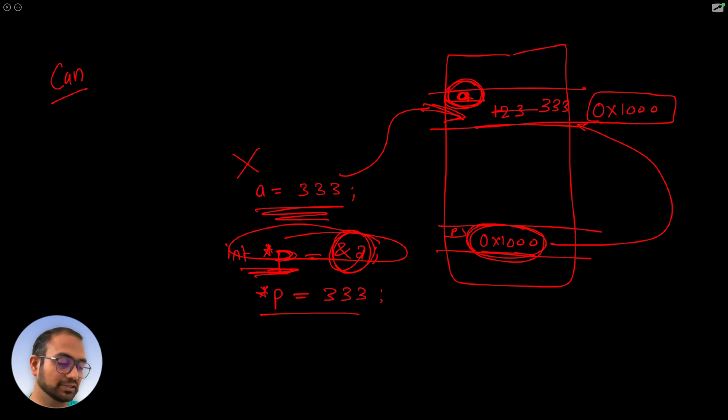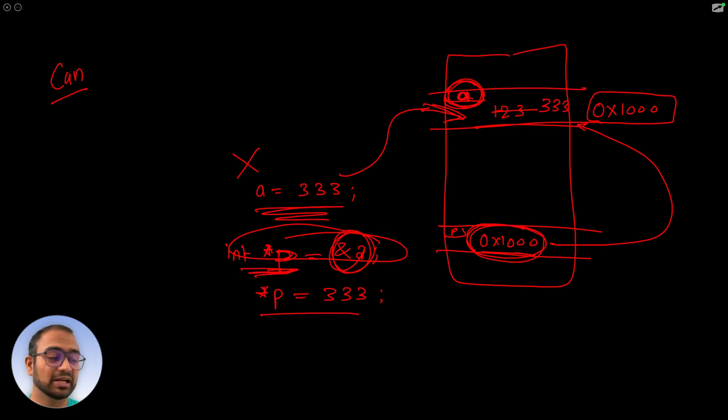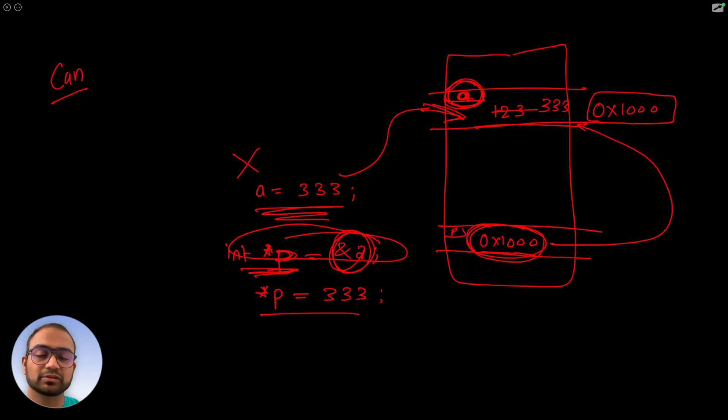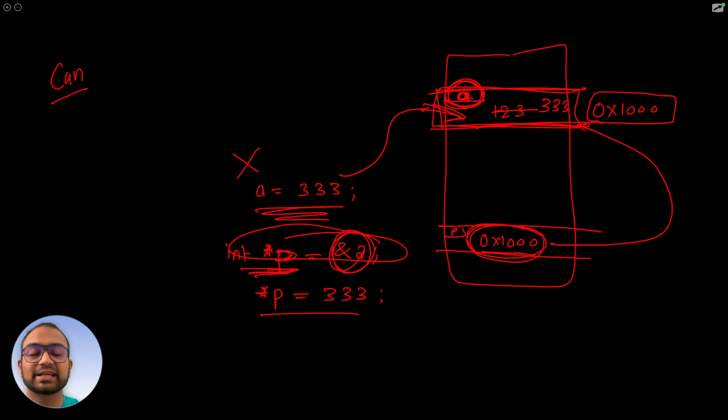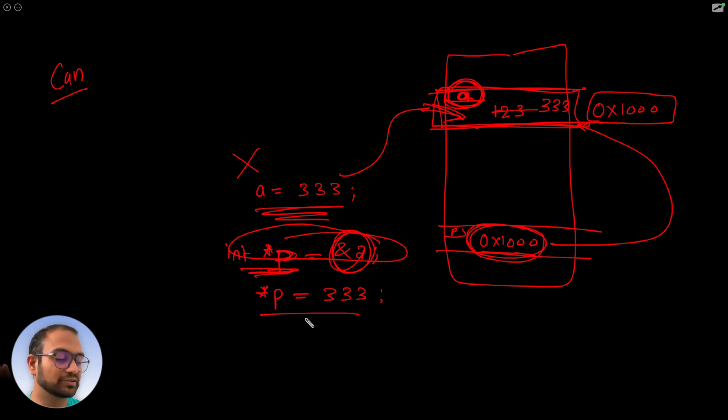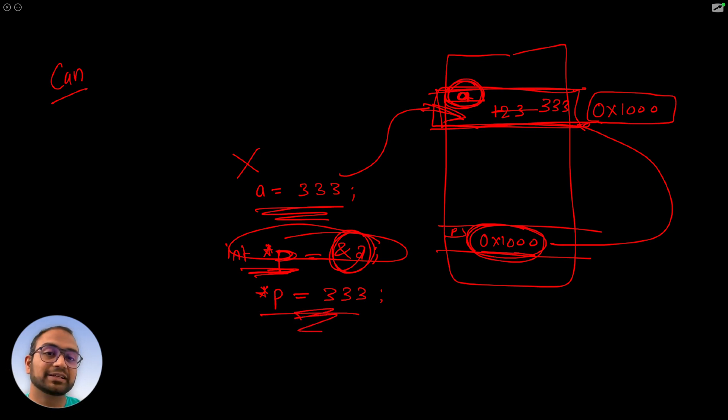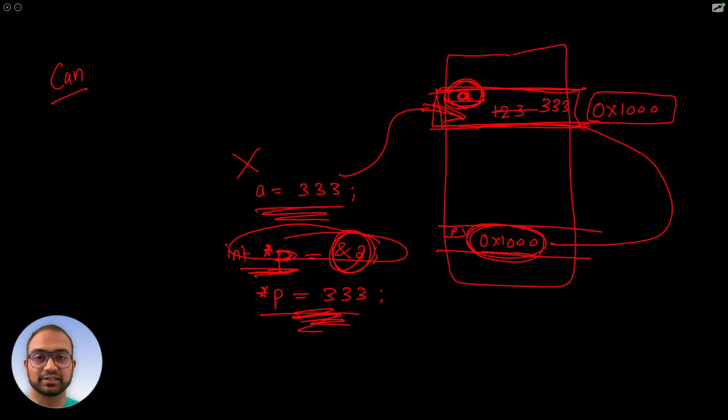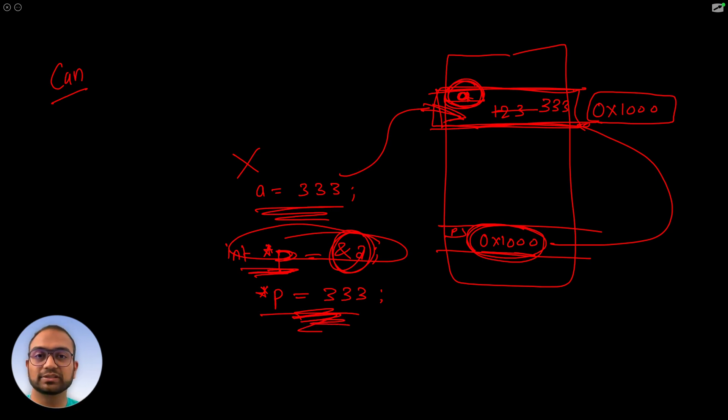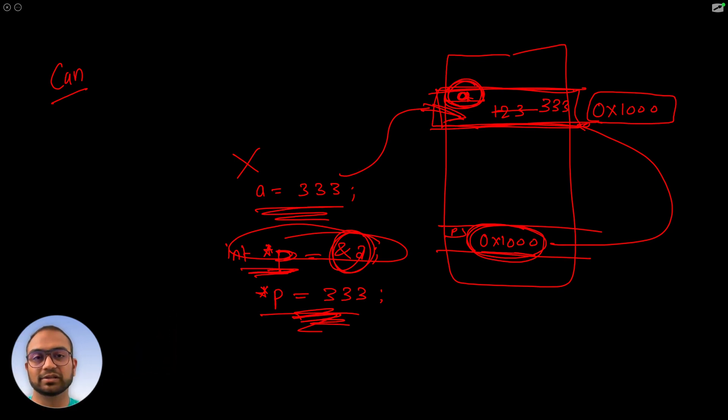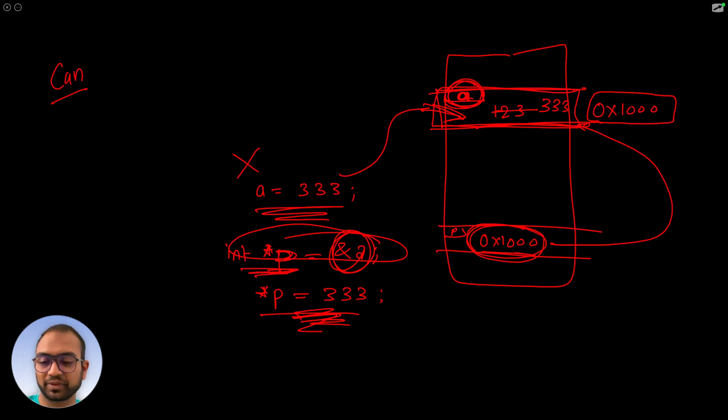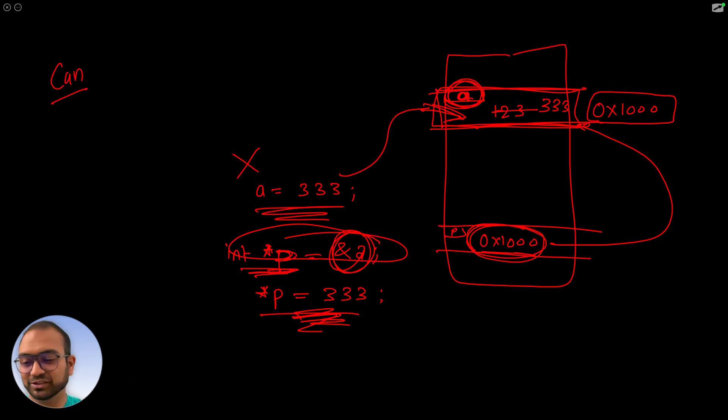It depends on how the operating system or the loader is going to load the binary. During loading, if the operating system marks this region or places a in memory that is read-only, then this write fails. But if the operating system hasn't done that, then this write will succeed. Modification is possible through pointers, whether it goes through depends on the operating system and how the loader is marking different memory regions.